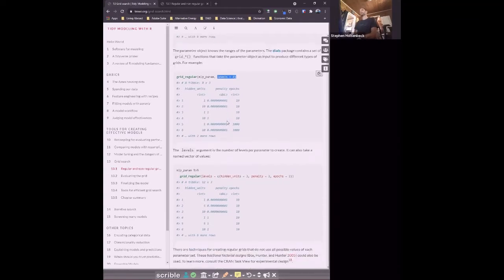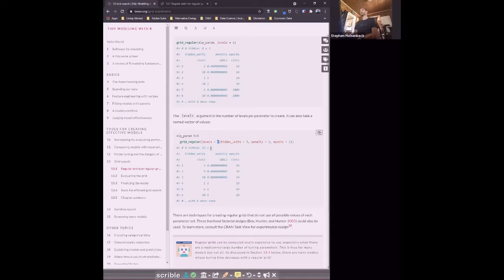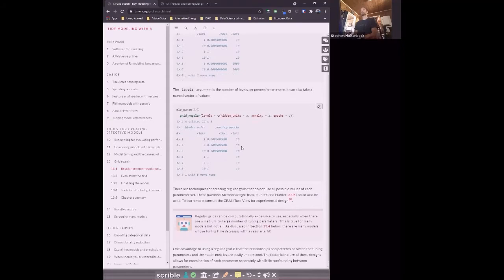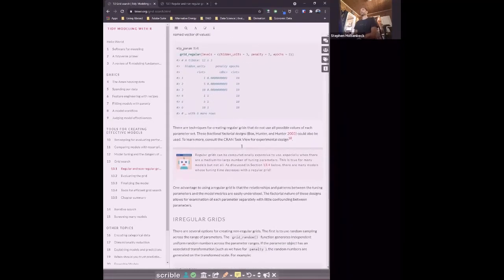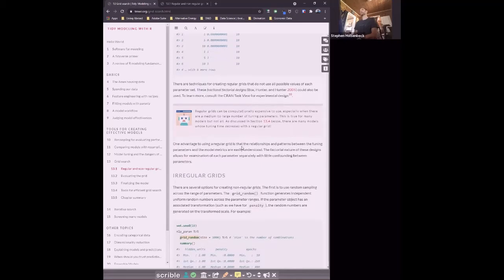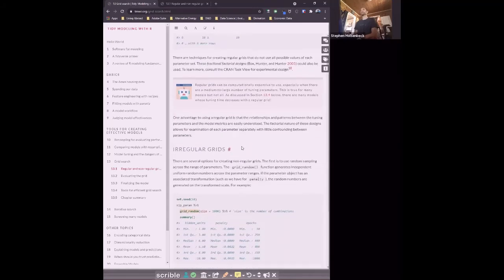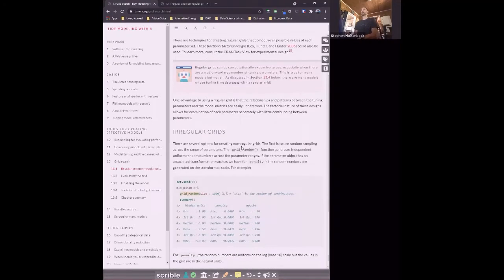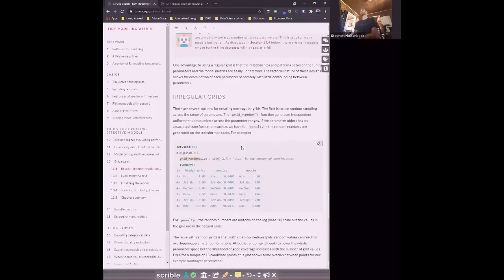The levels function also accepts a named vector to choose how many levels you want in each parameter — for example, three levels for hidden units choosing one, five, and ten; two for penalty; two for epochs. There are also fractional factorial designs instead of full factorial designs, and you can look at the CRAN task view for experimental design. I have not explored those because there are irregular grids, and some are more logical than others.